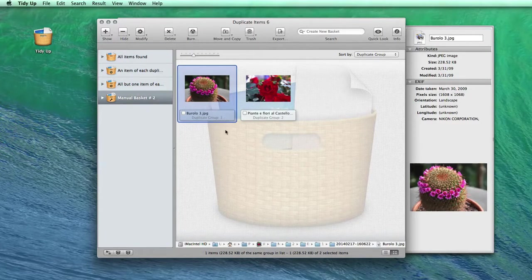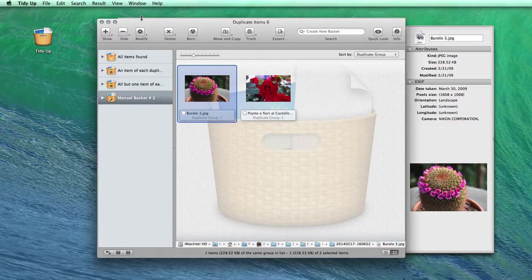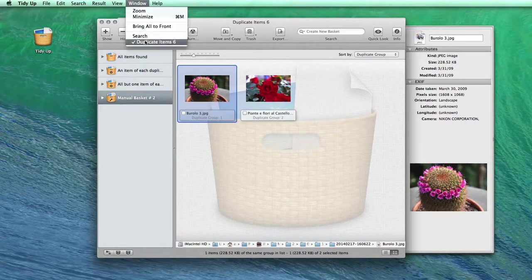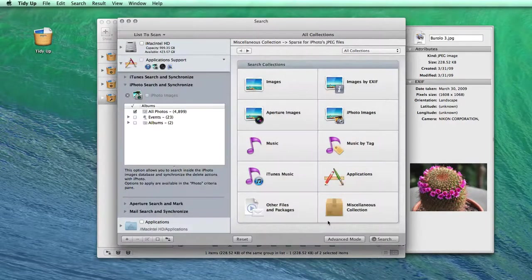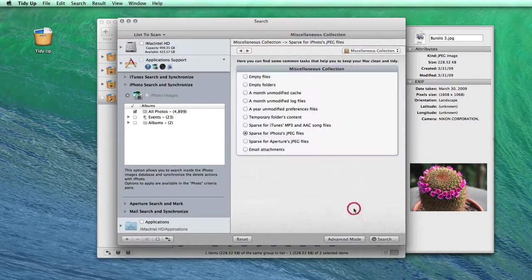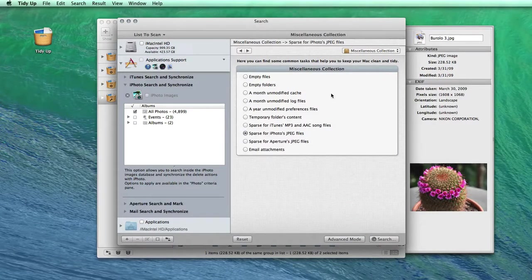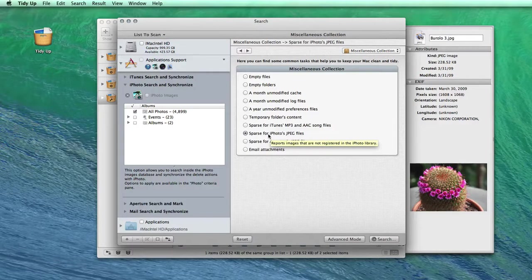Another useful search is to find all the photos in your computer that have not been imported into the iPhoto library yet. Just select that search from the Miscellaneous Collection and in the new window, you'll have all the pictures that are not contained in the iPhoto library.